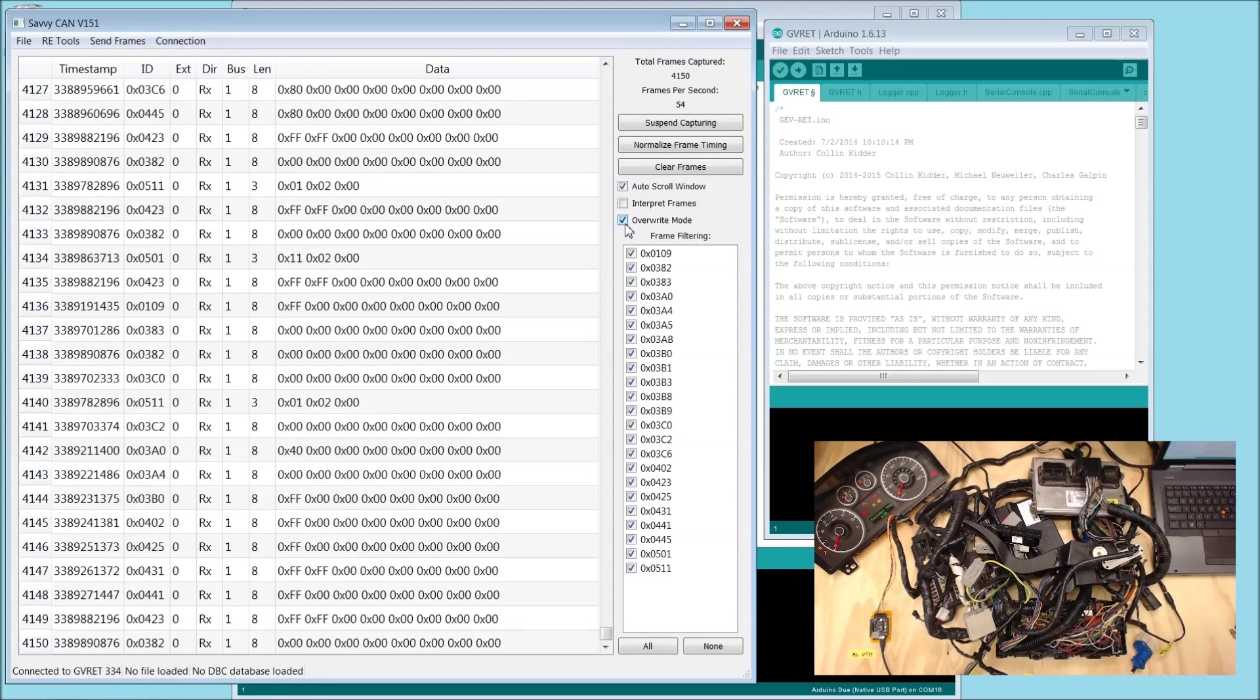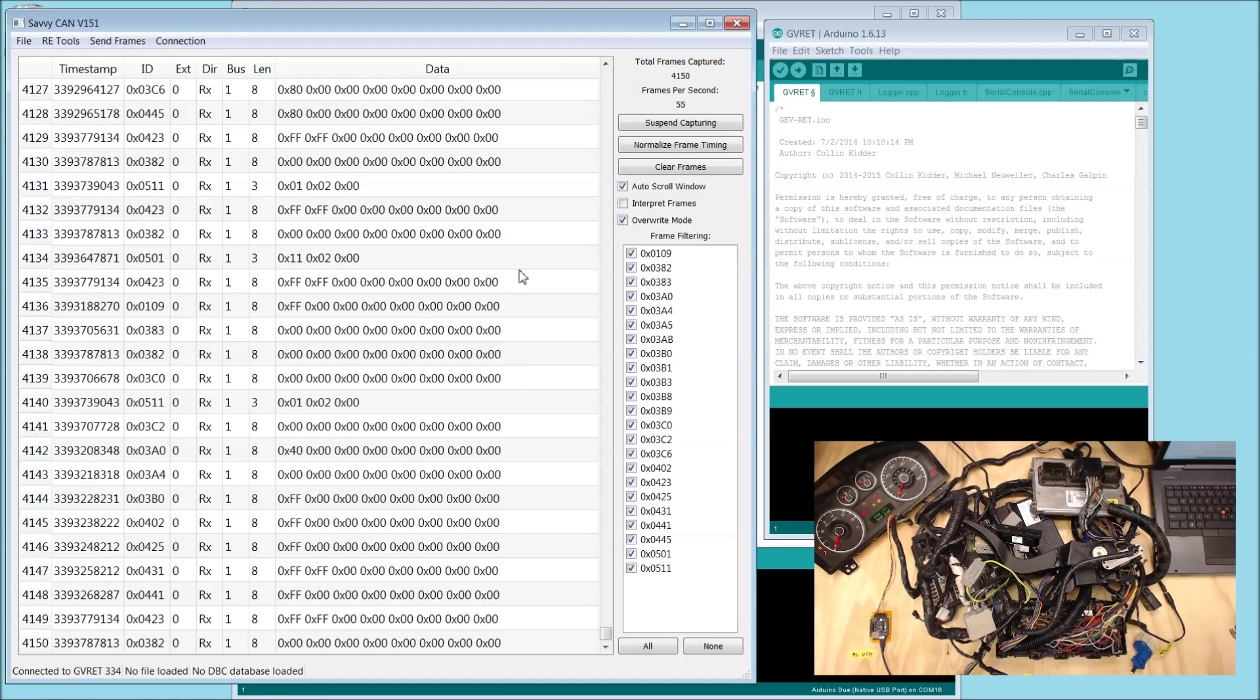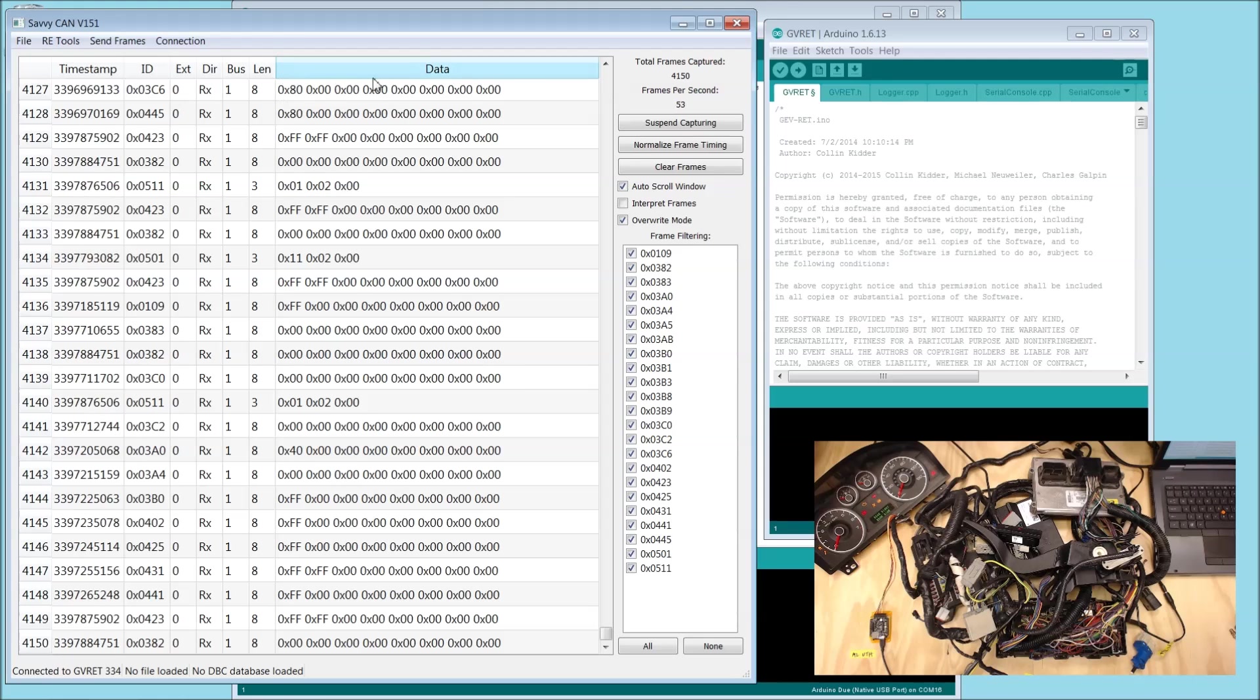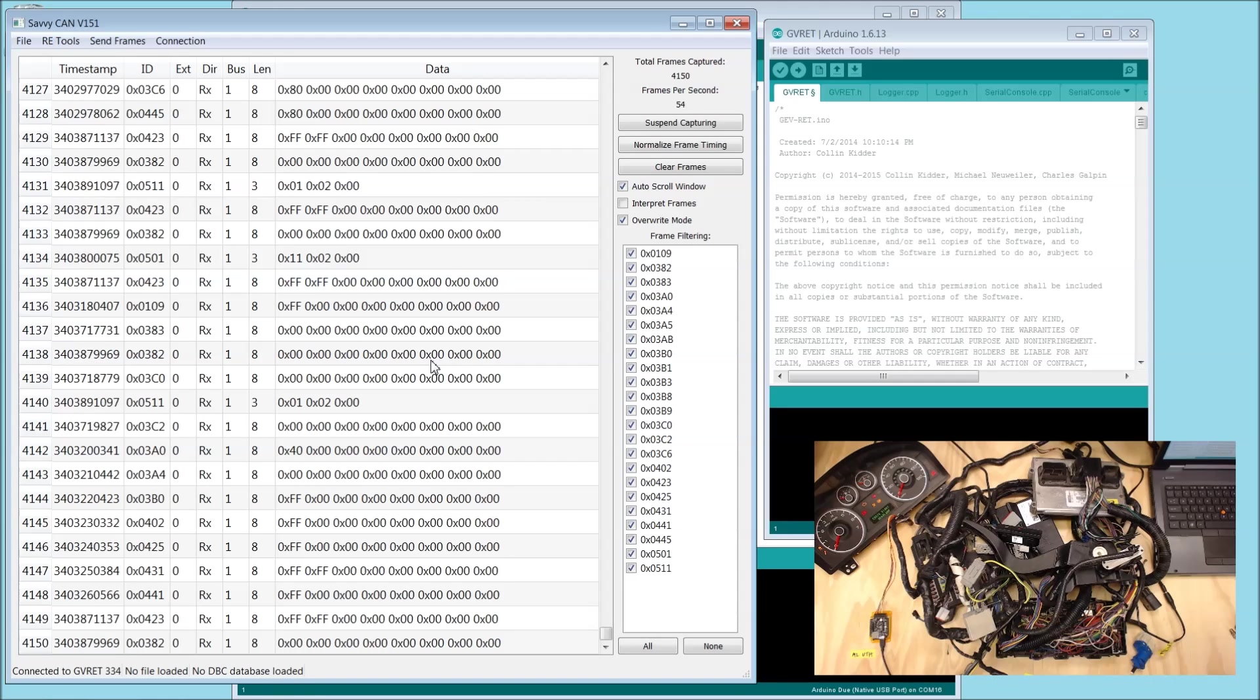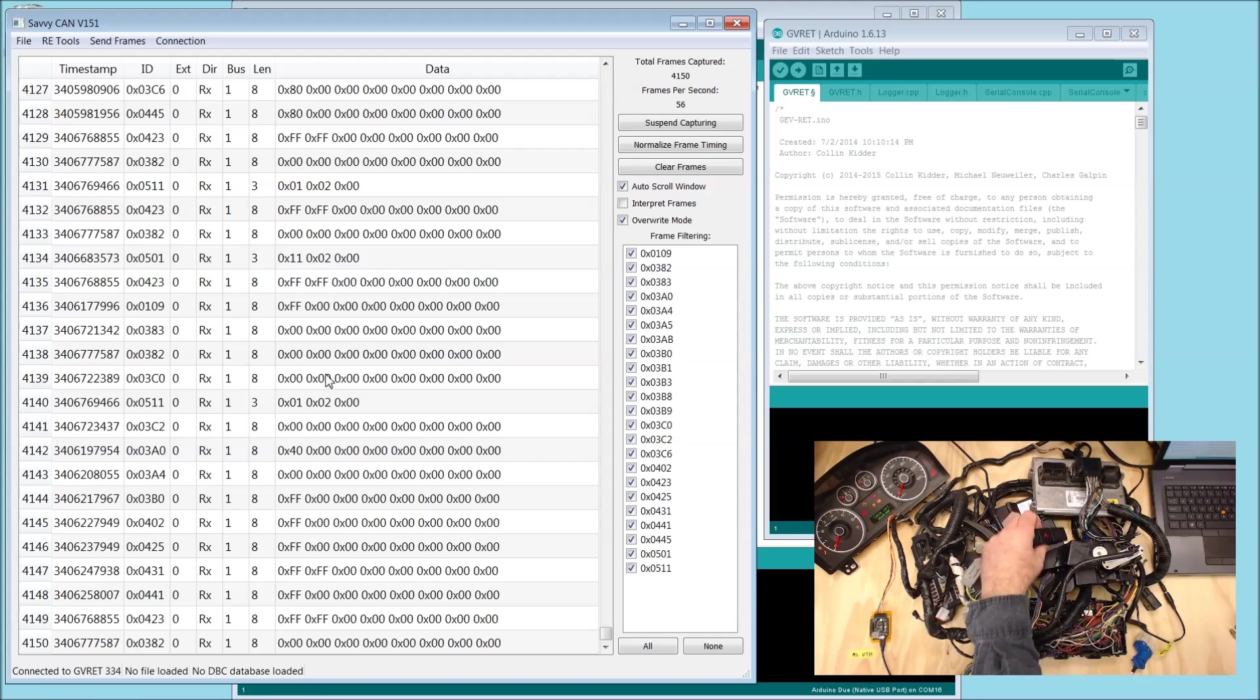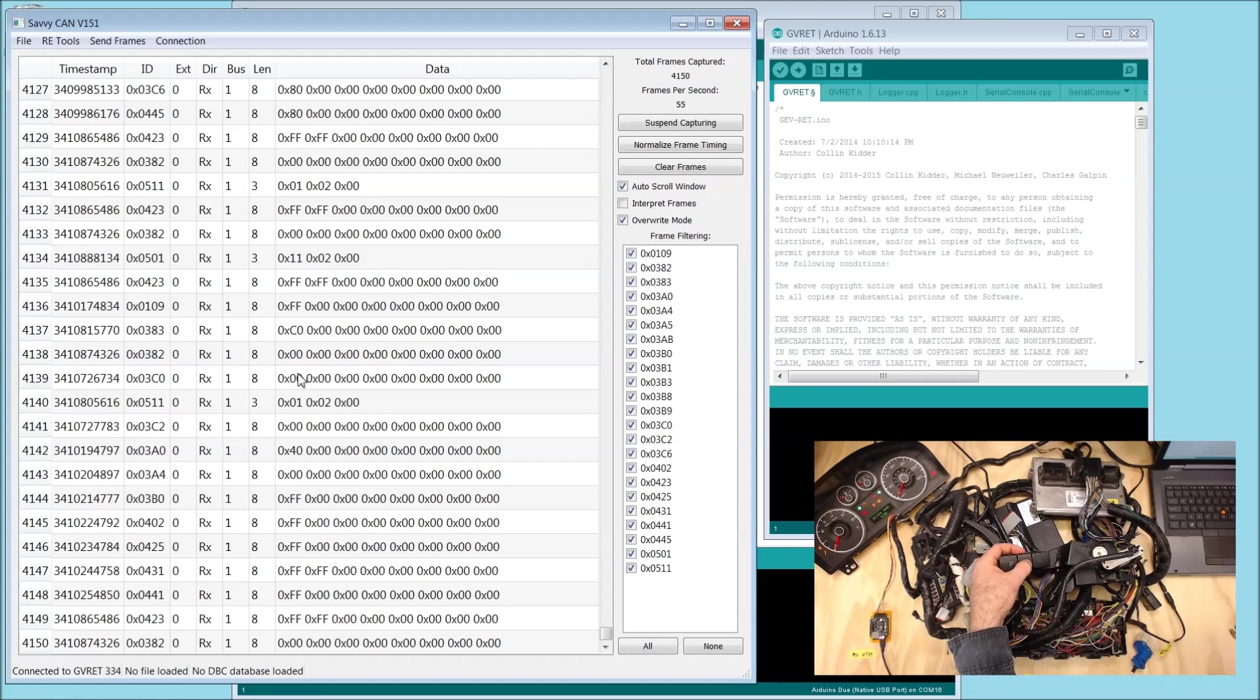Let's select overwrite mode. What this is doing is showing us every message. The timestamp's changing, but the data's not changing. By doing different things with the car, we can look for data that's changing. So let's go ahead and press a button. Here's the emergency flasher button.